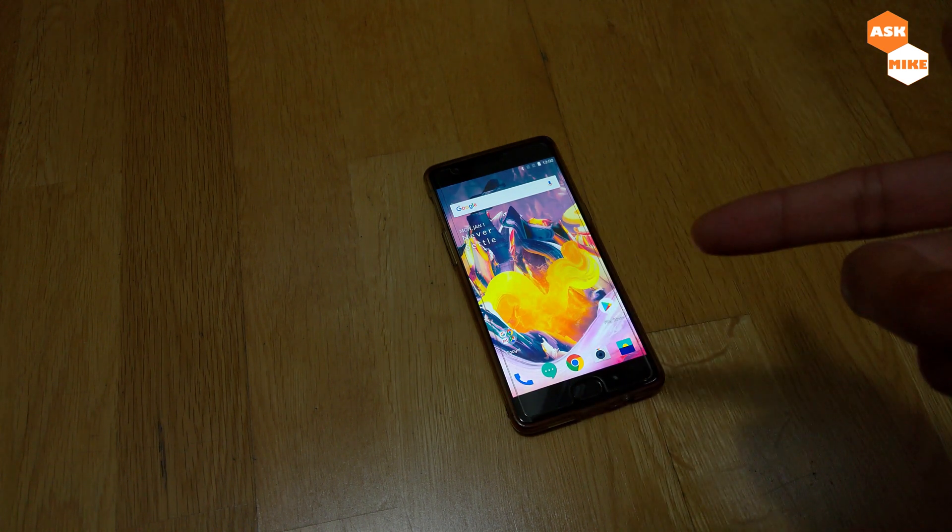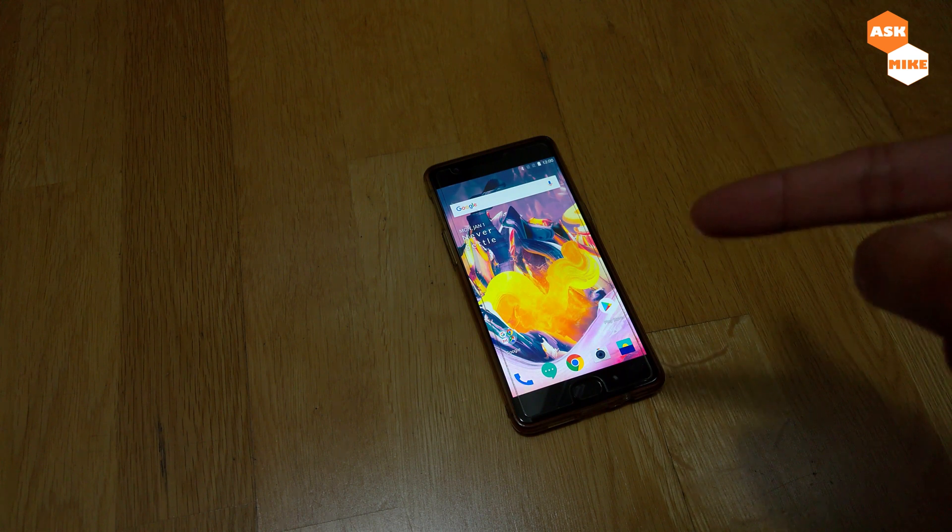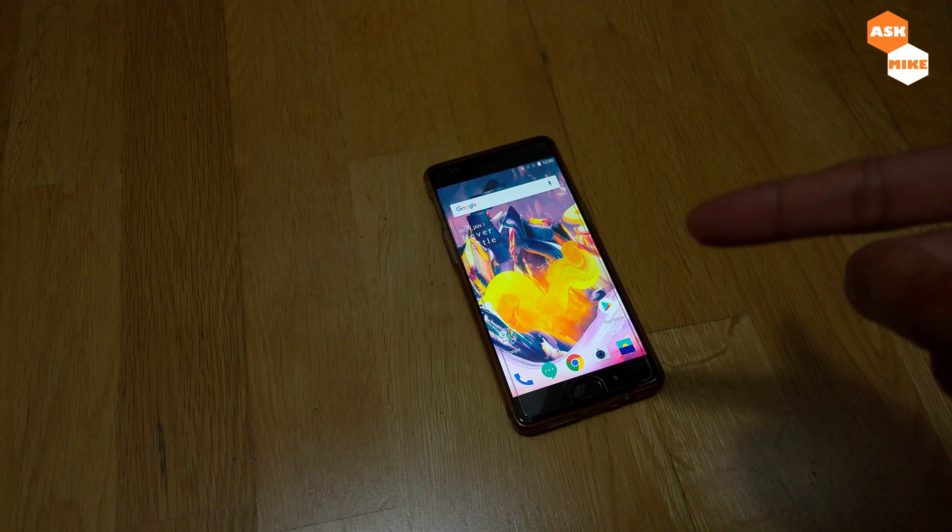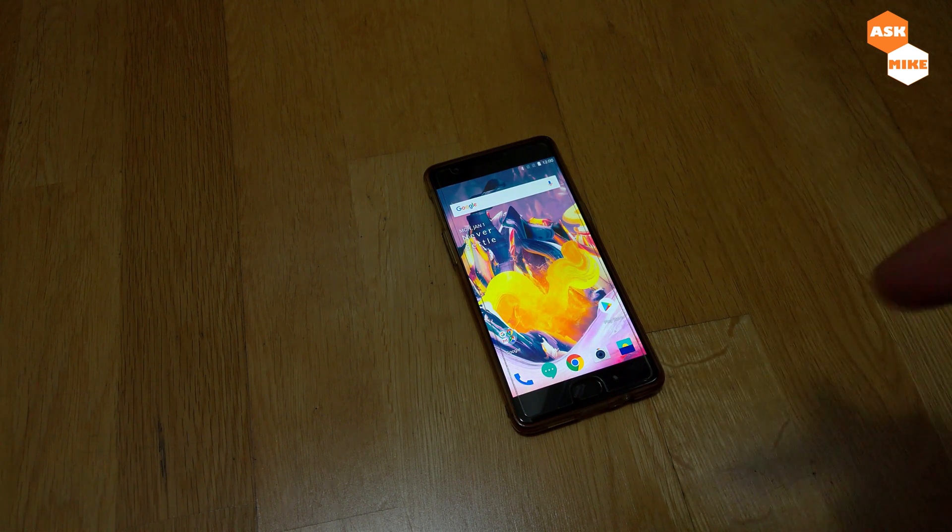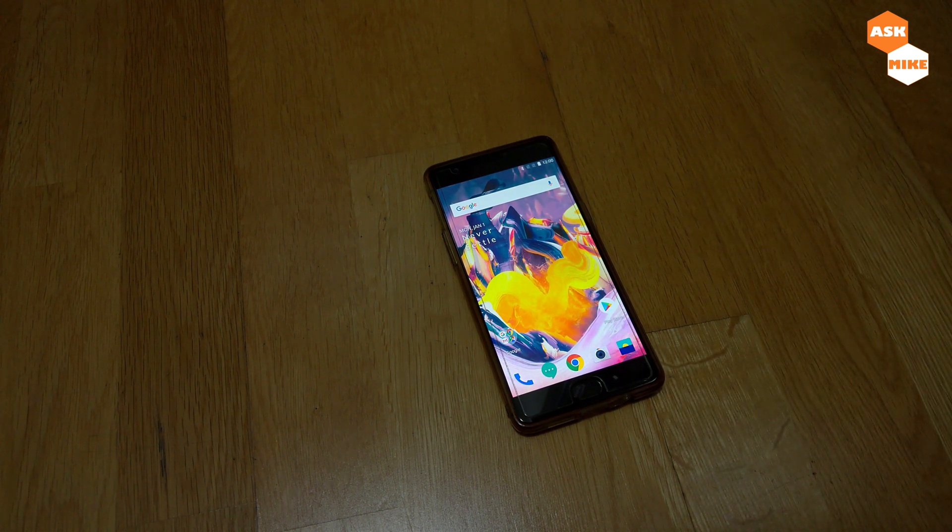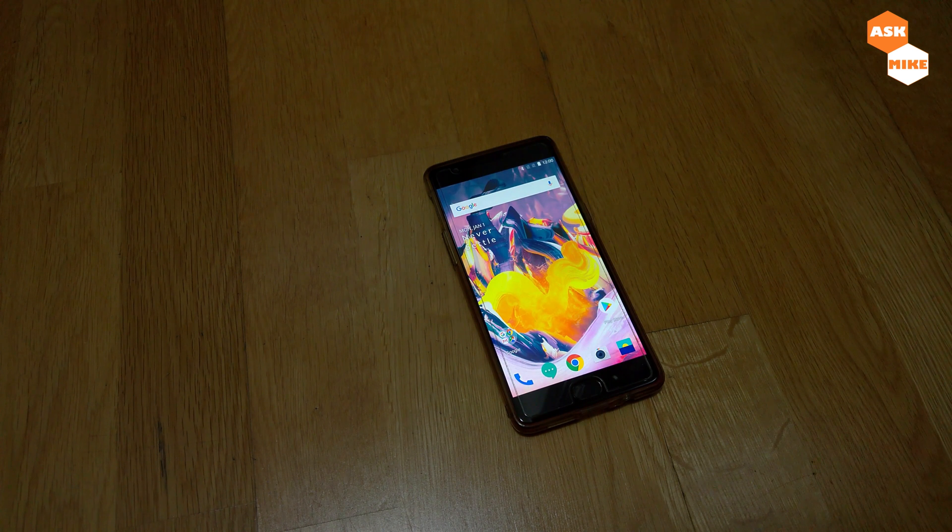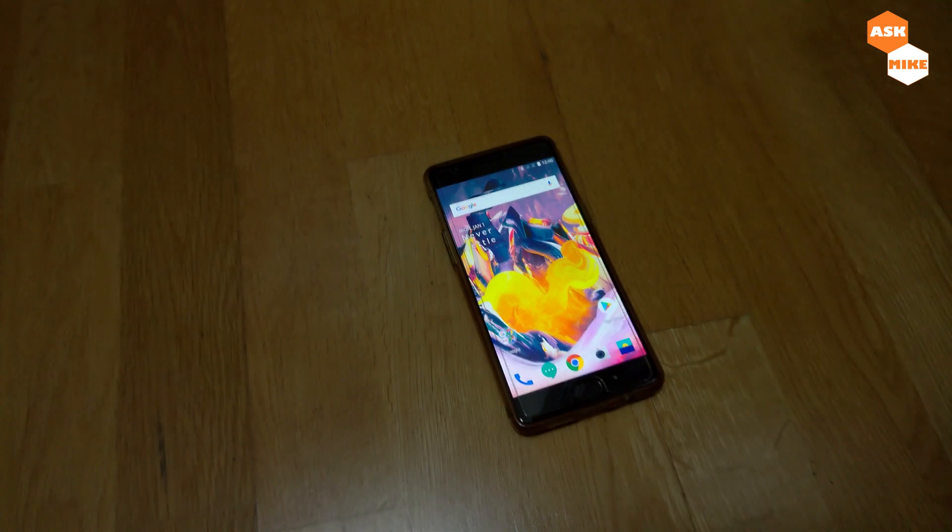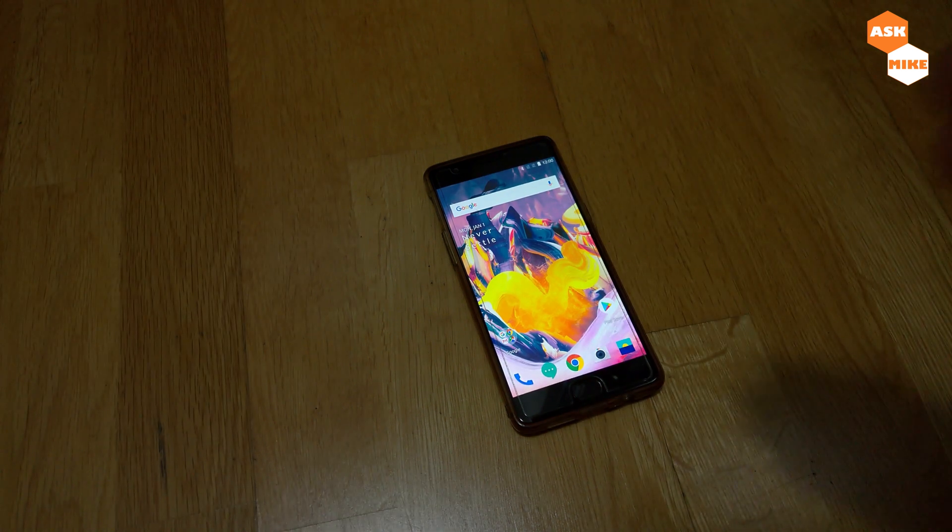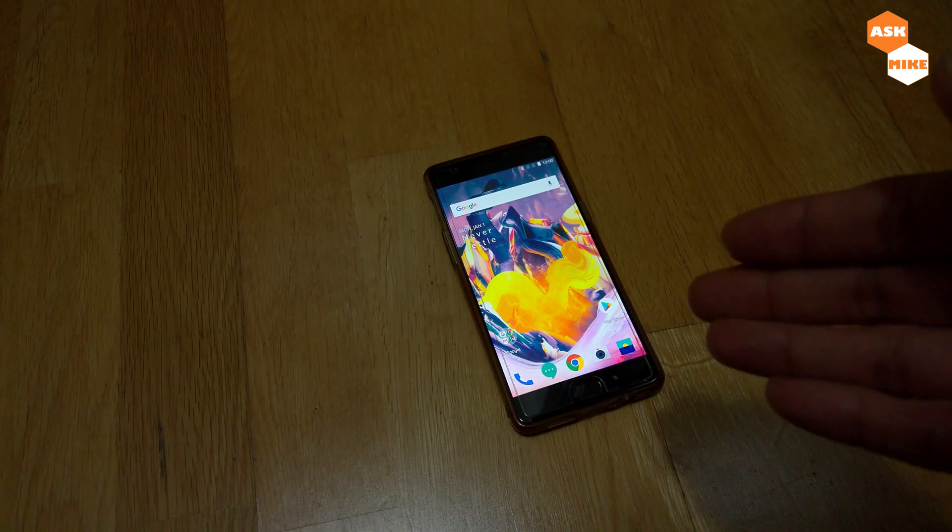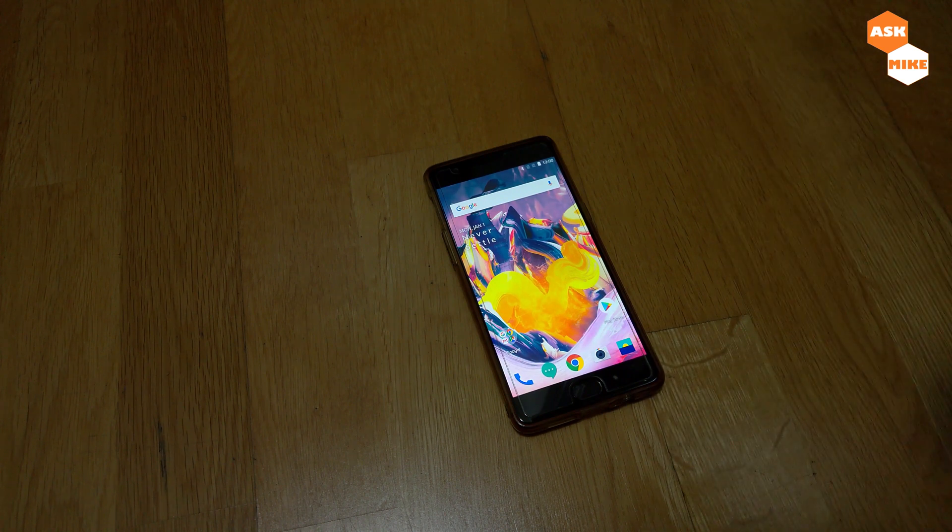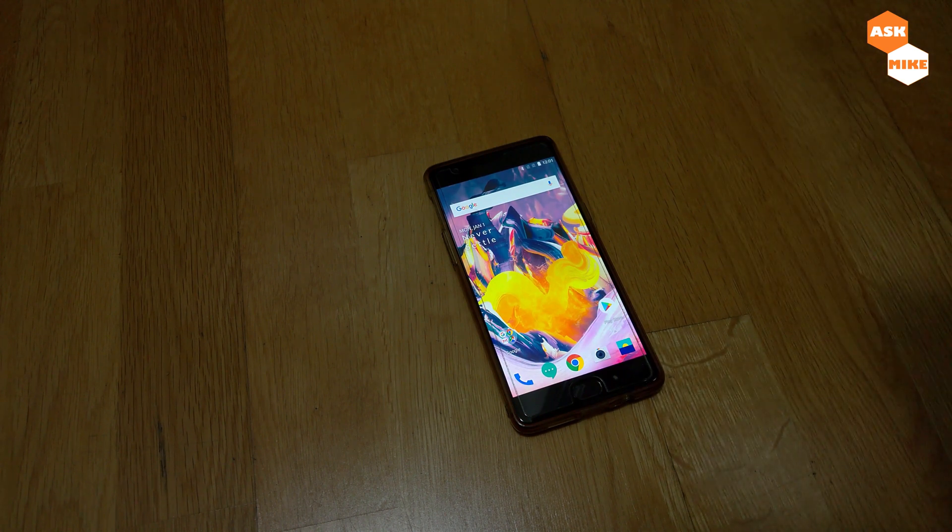There's another video on updating it to Android 9, which I'll link in the description and in the link above, so you can follow that if you want to upgrade to the latest Android 9 beta stock OxygenOS.